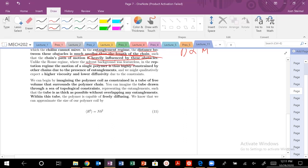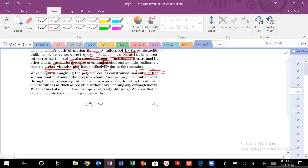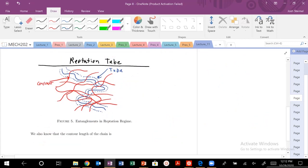Our solvent is no longer featureless. The motion of our single polymer is highly constrained due to the presence of entanglements — higher viscosity, lower diffusivity. One way to imagine the type of motion exhibited by these polymers is to think of our polymer as constrained in a tube of free volume. This tube of free volume is drawn throughout the arc of your topology. It represents the free volume that this polymer, through thermal fluctuations, can access. We draw the tube as thick as possible, but we can't overlap with the other chain's free volume — two molecules can't occupy the same space.